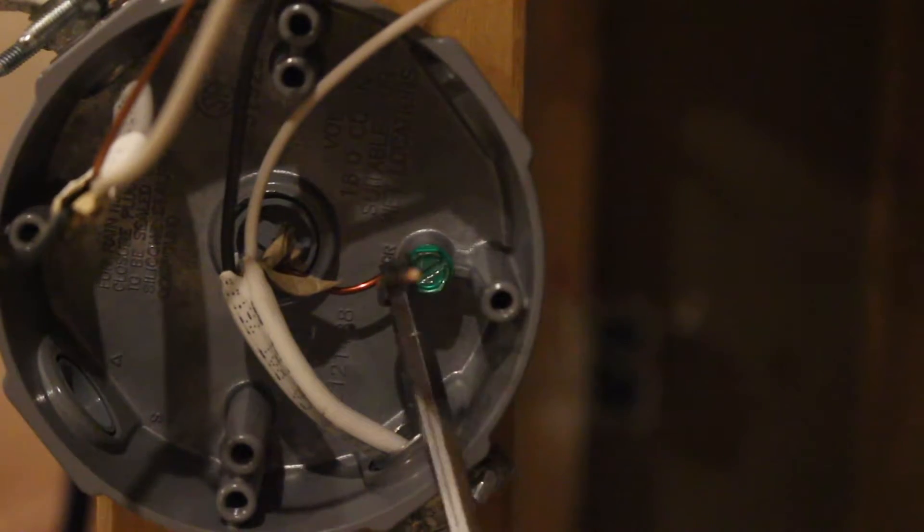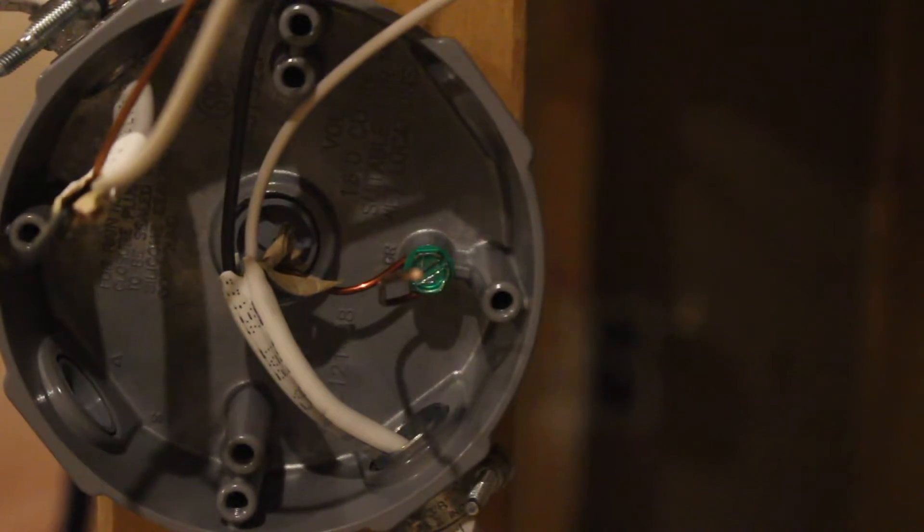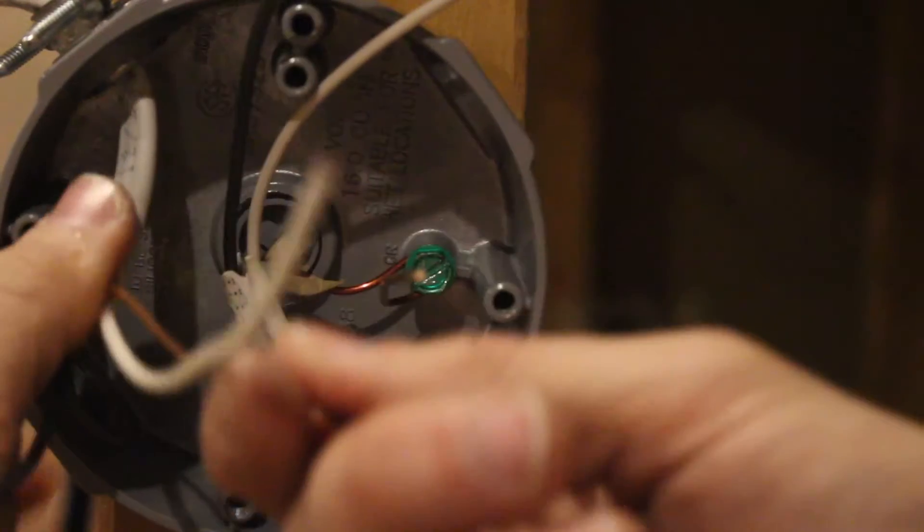So now you have terminated the grounding to the box. Now you can terminate the other grounding wire. Yeah, right here, all you got to do, just wrap it around a couple of times.